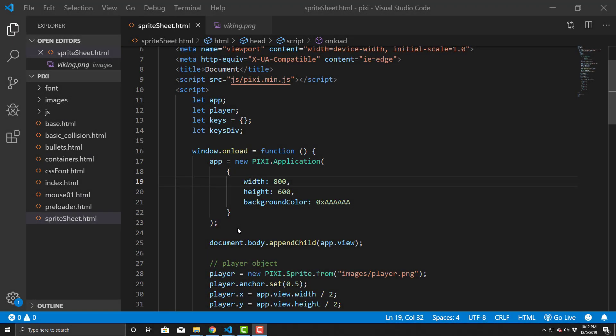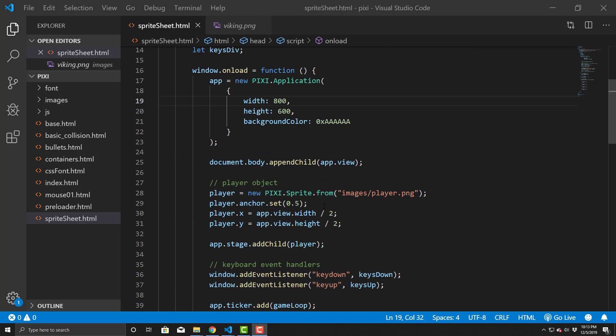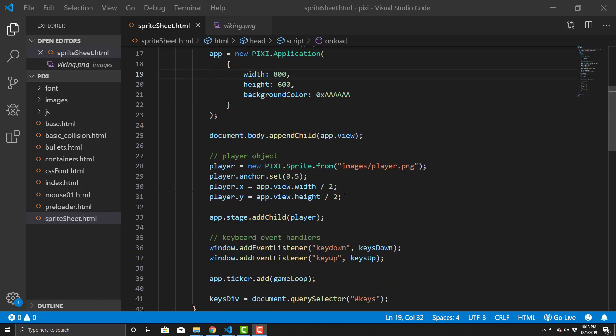Hello everyone, today we're going to take a look at using Pixi.js and doing sprite sheet animations. This is going to be a little bit more complicated and not the easiest thing to follow along. I'm going to use a stub of what I did for my keyboard movement tutorial, so if you didn't see that, I suggest you take a look at it, or you'll want to grab the source code from there.